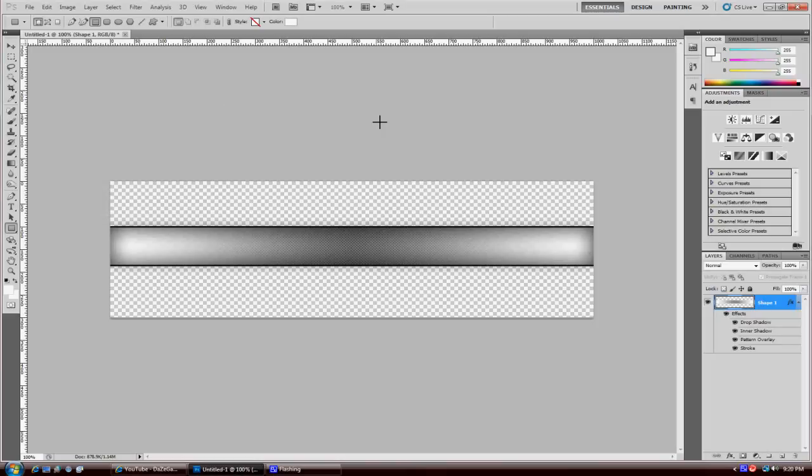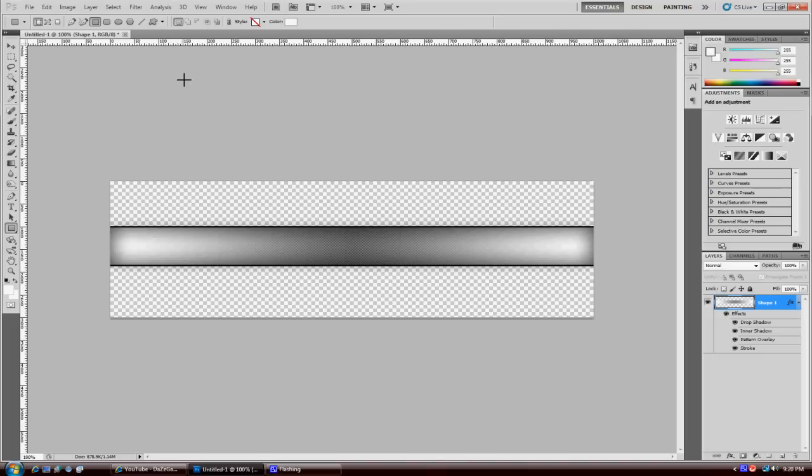Hello YouTube, Nestor Productions right here, or as I like to call myself Raider GFX. I'm here right now with another Photoshop tutorial, just a quick tutorial on how to do this really nice metal look metal bar.